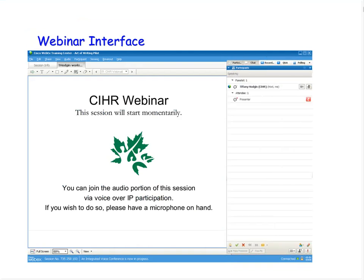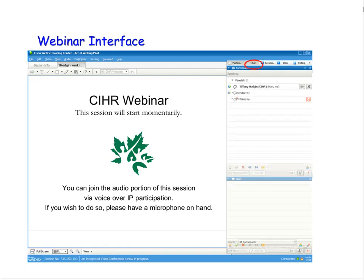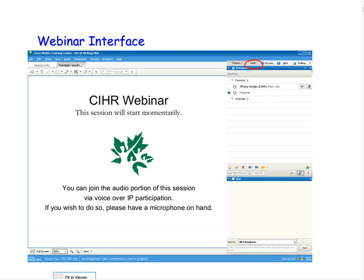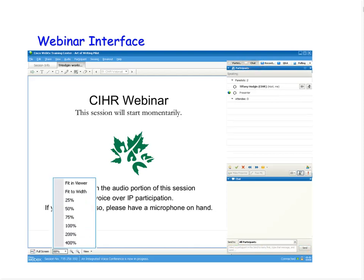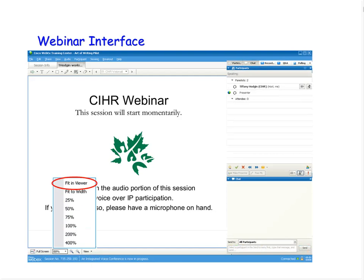It is possible that the chat panel disappears. If this is the case, simply click on the chat button at the top to bring it up. It is also possible that the presentation is not showing well on your screen. If this is the case, click the zoom button and select fit to viewer for best results.